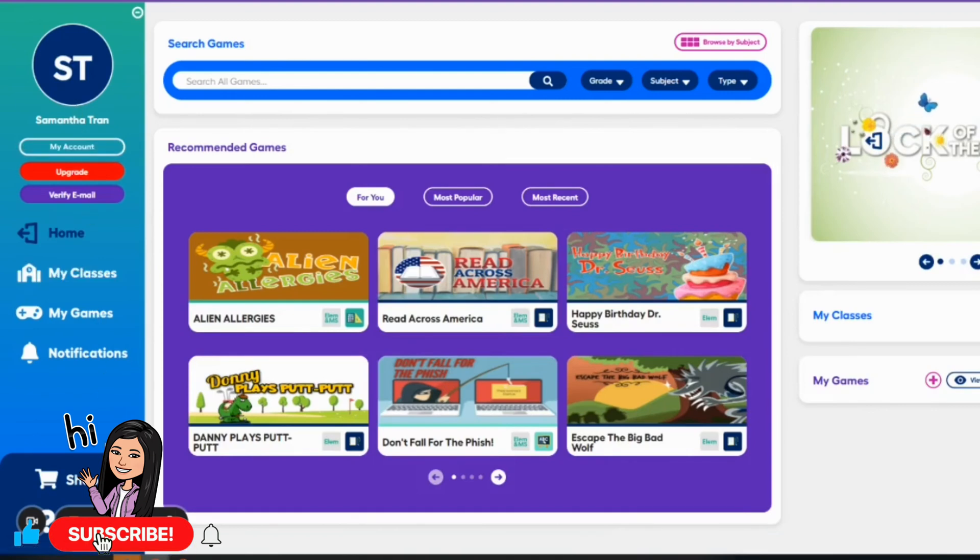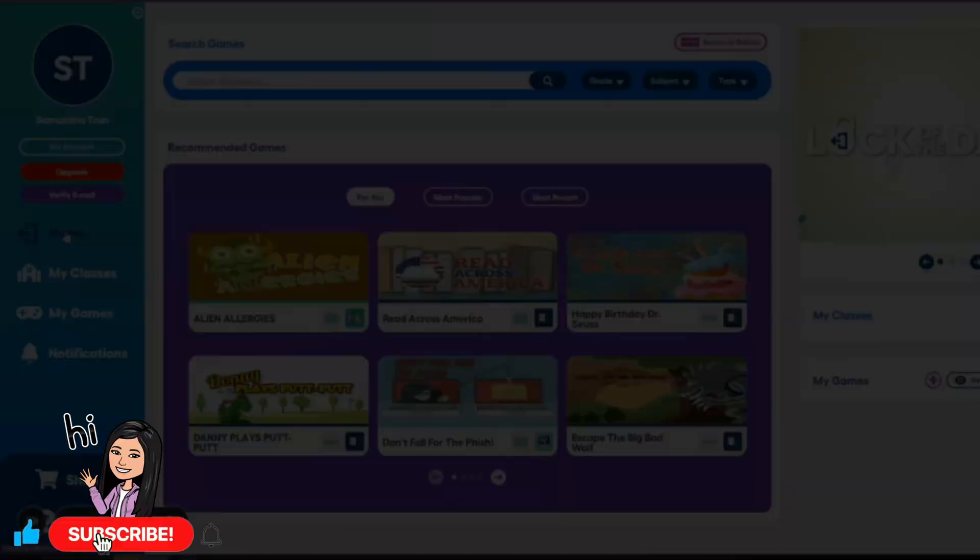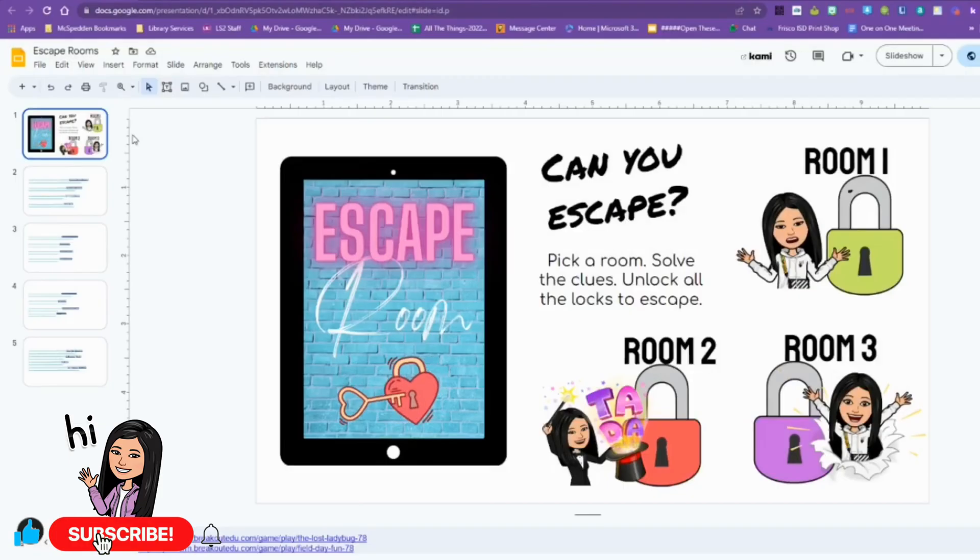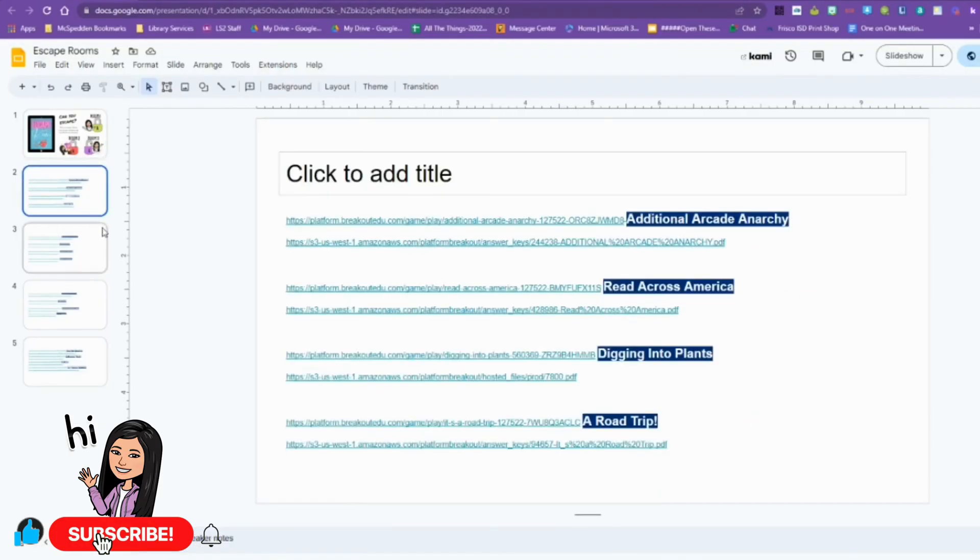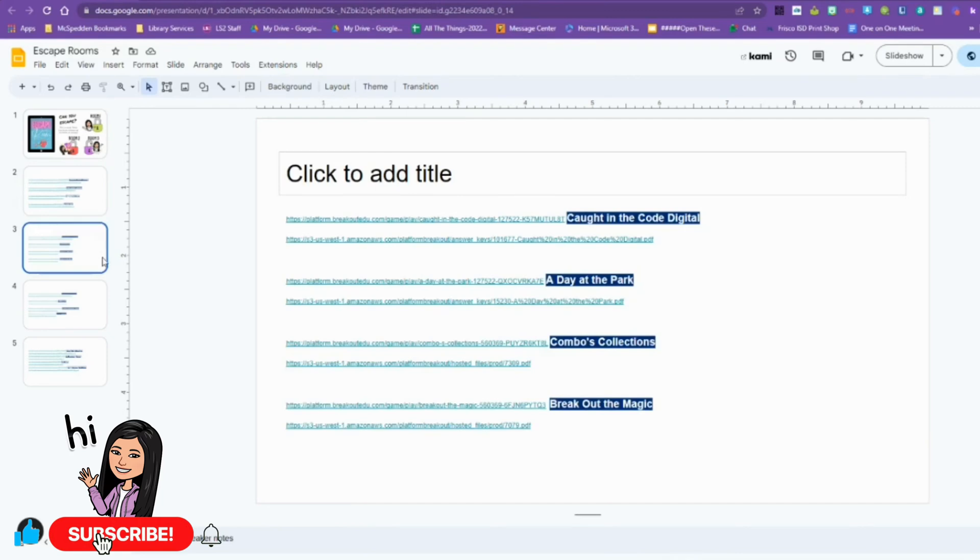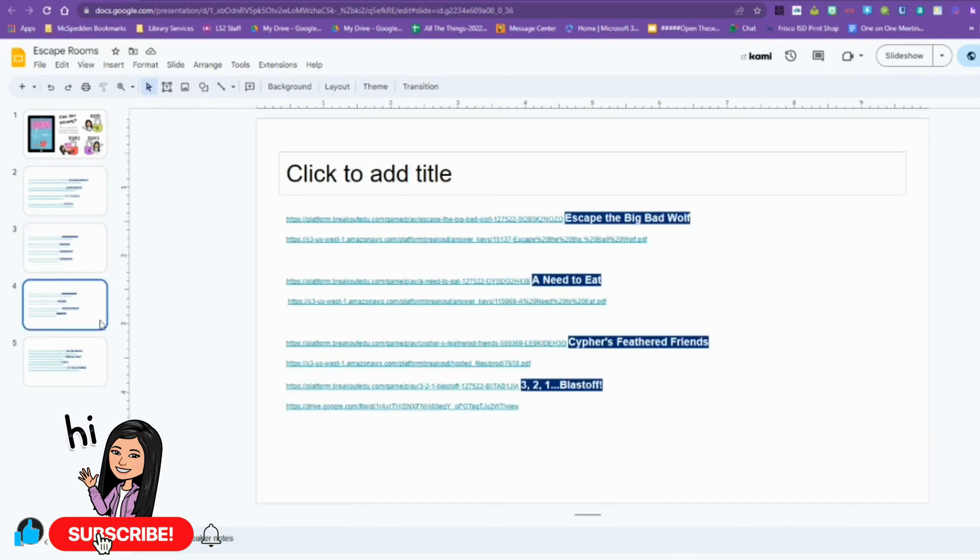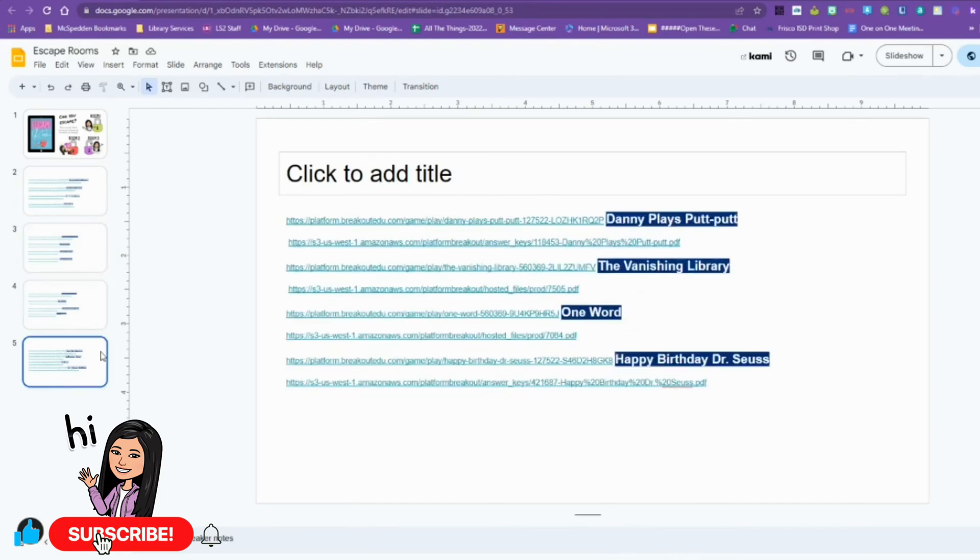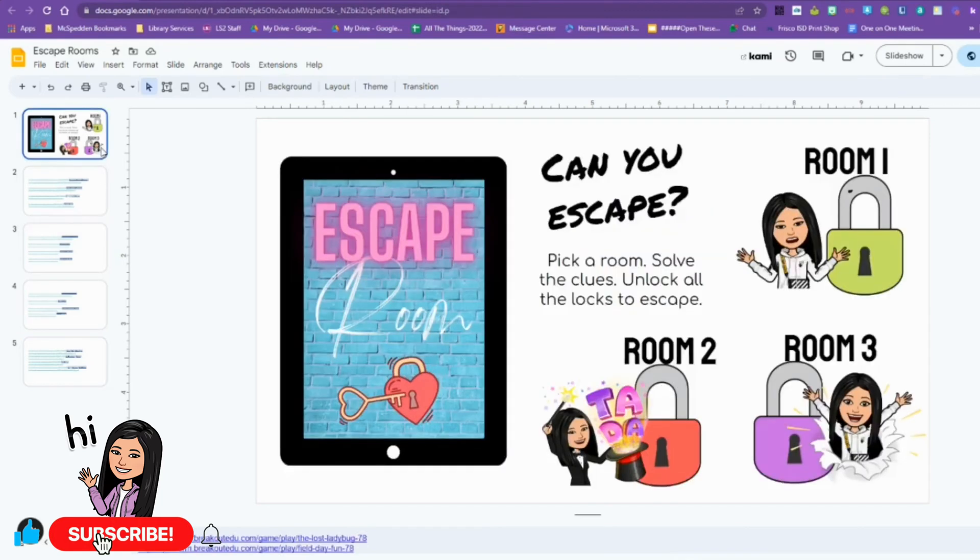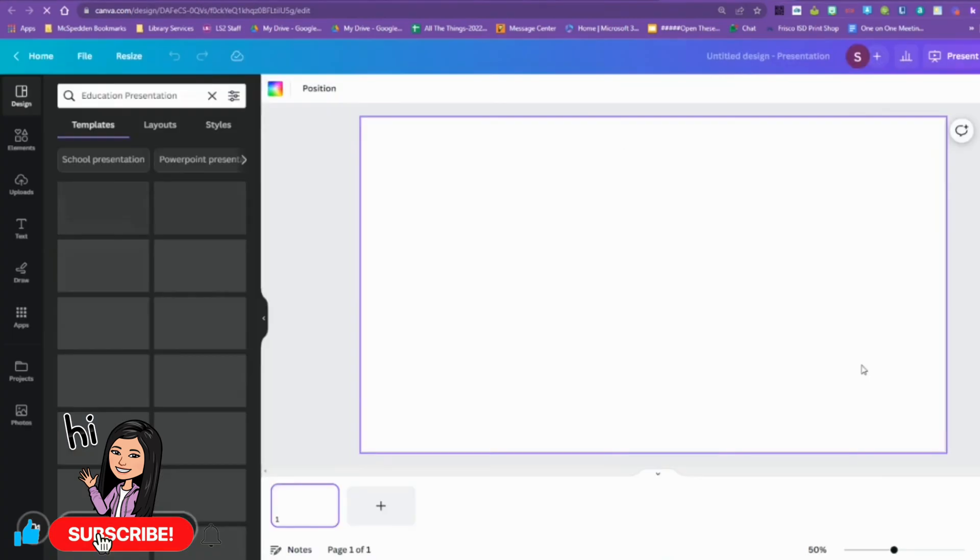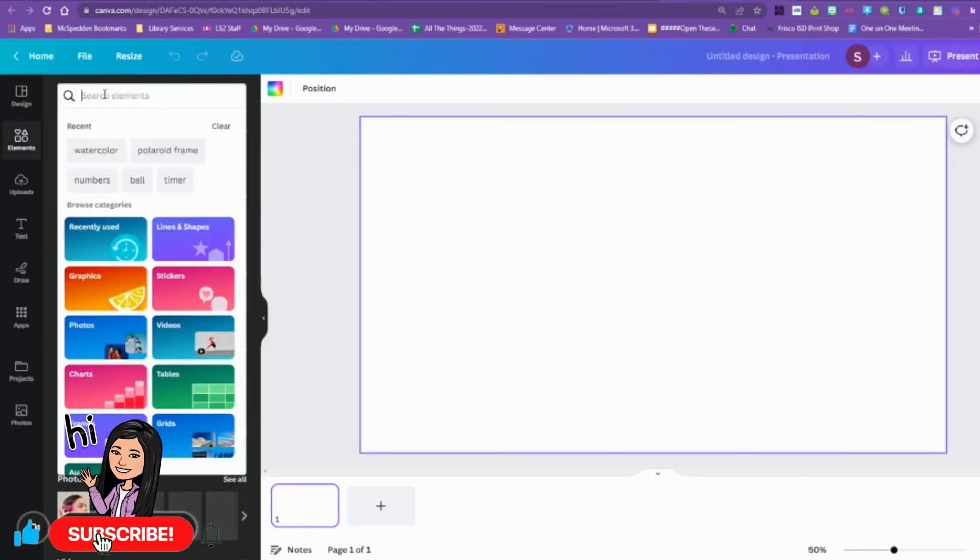When I shared it with the teachers and the kids, they loved it. So this year they asked me to do more. So I went to Breakout EDU, I found all of the elementary level escape rooms, and I linked them to create four more escape room pages.